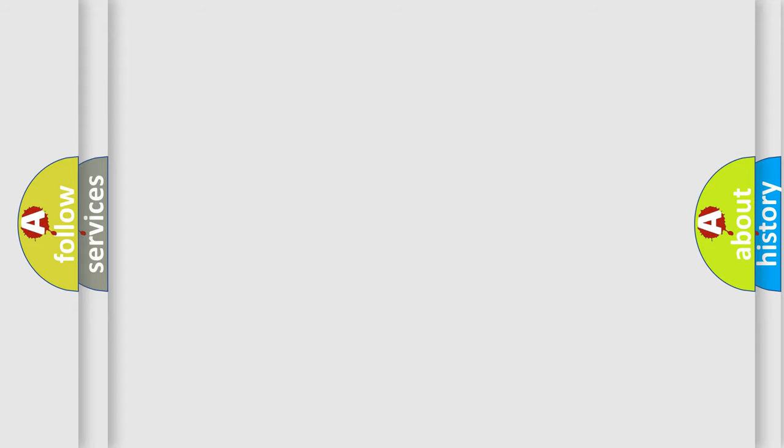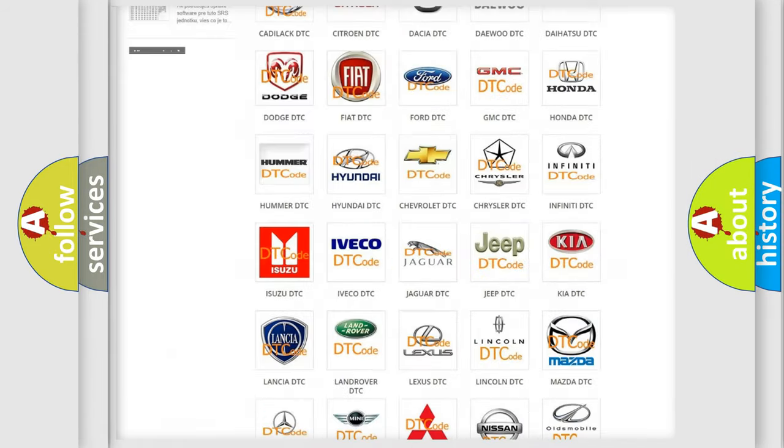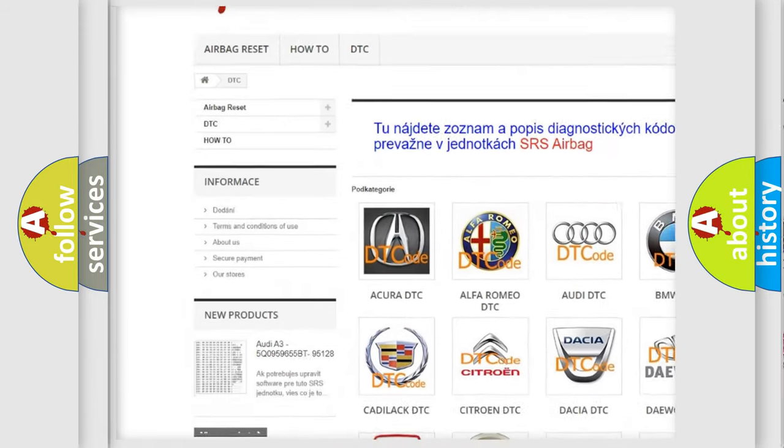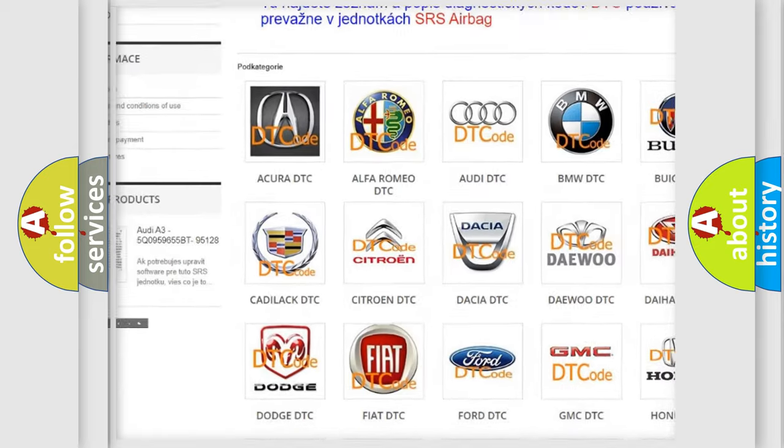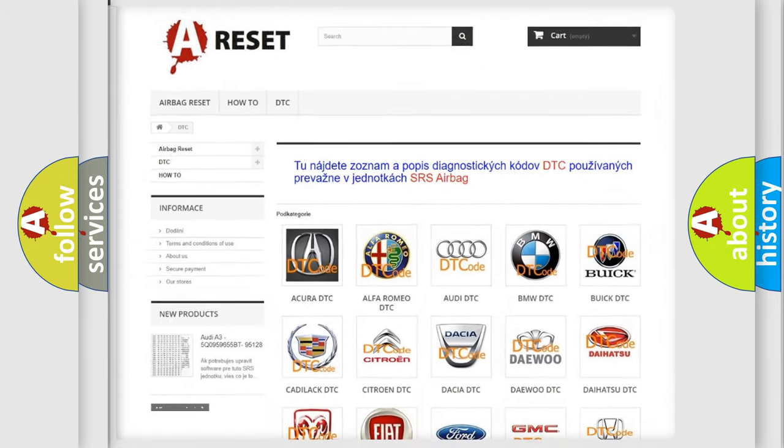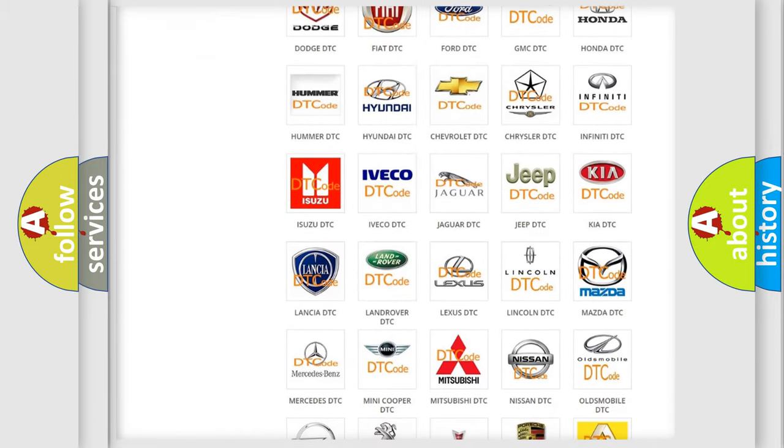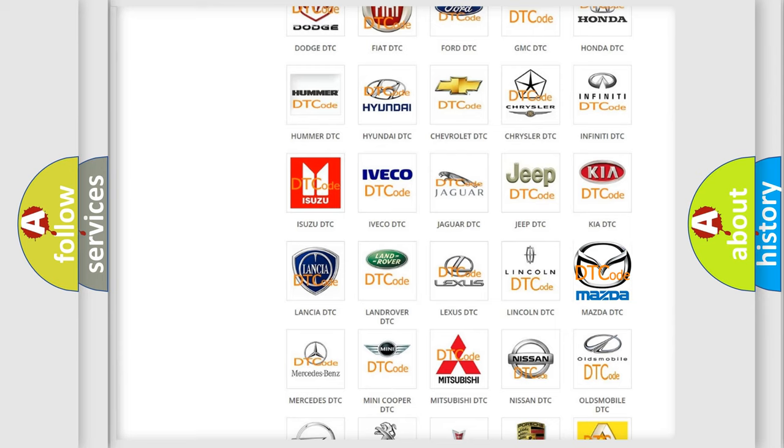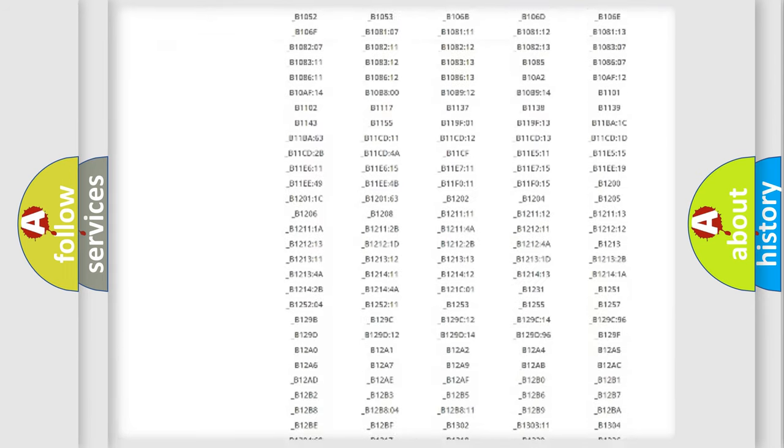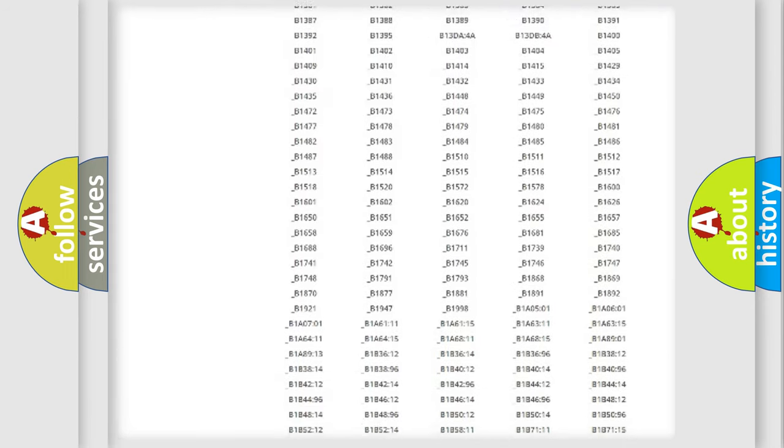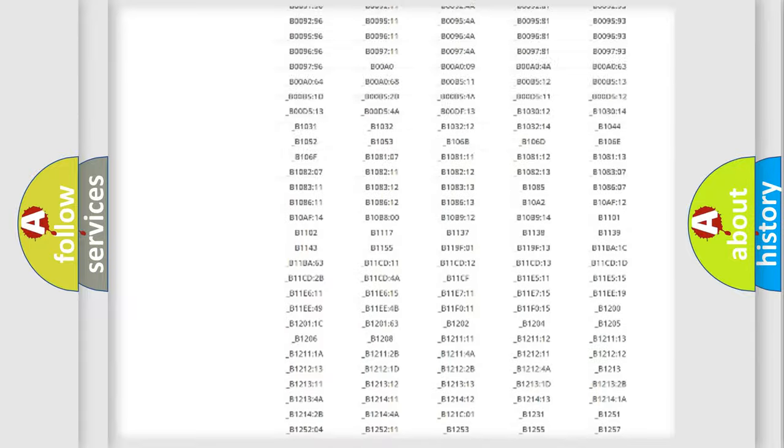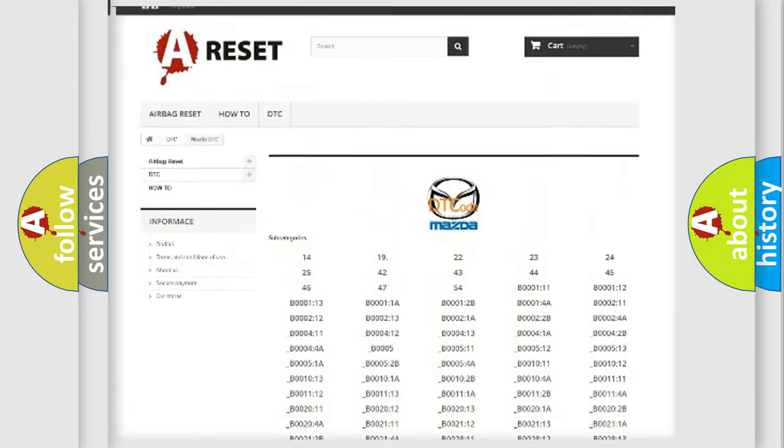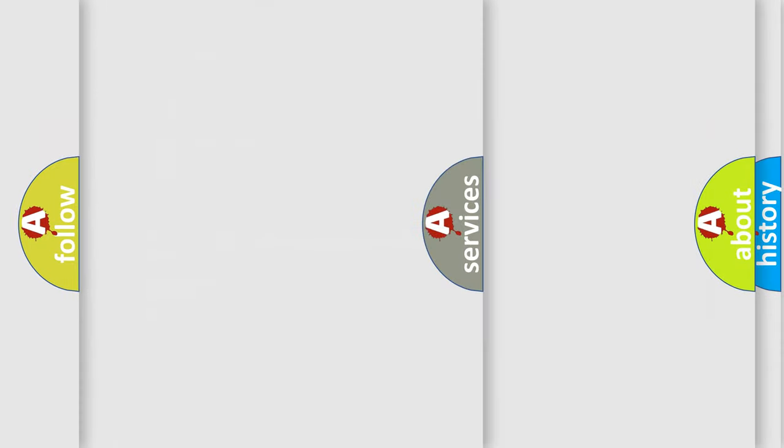Our website airbagreset.sk produces useful videos for you. You do not have to go through the OBD2 protocol anymore to know how to troubleshoot any car breakdown. You will find all the diagnostic codes that can be diagnosed in Mazda vehicles, and many other useful things.